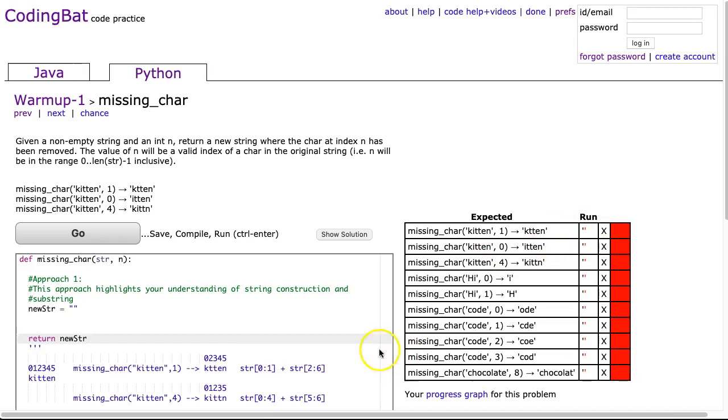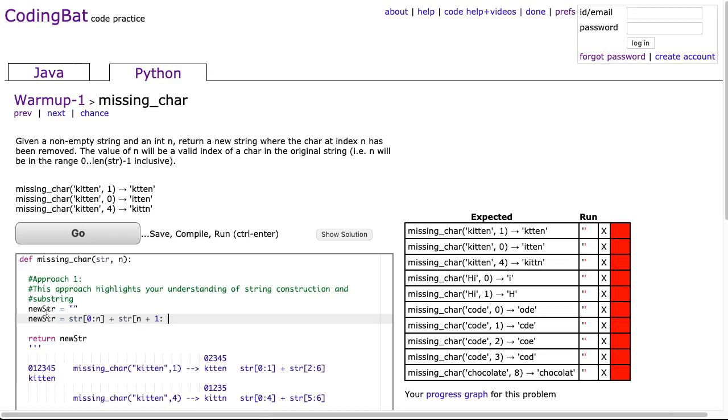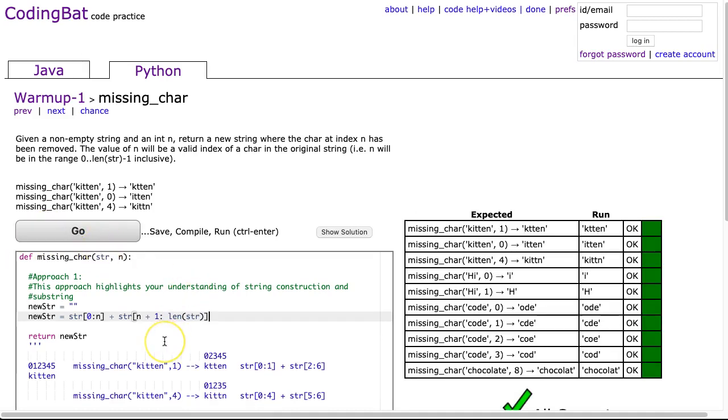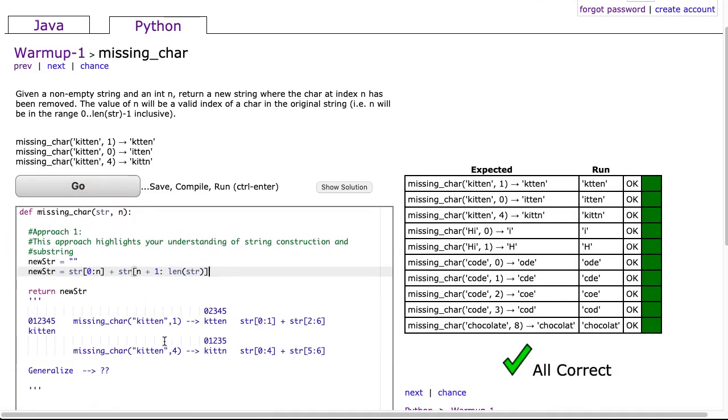them together. I do that simply by doing this: newStr equals str[0:n] plus str[n+1:len(str)]. I hope and suspect a lot of you could probably do this by sight.